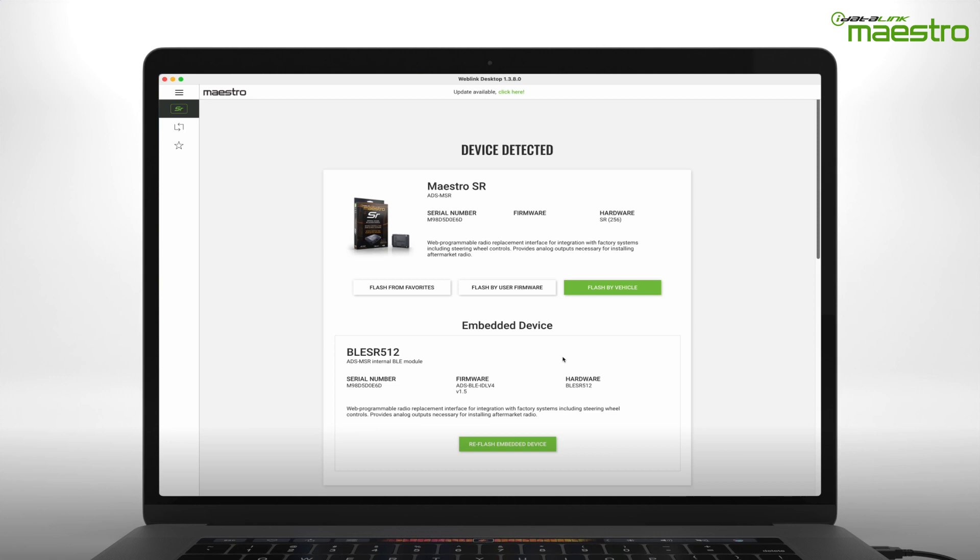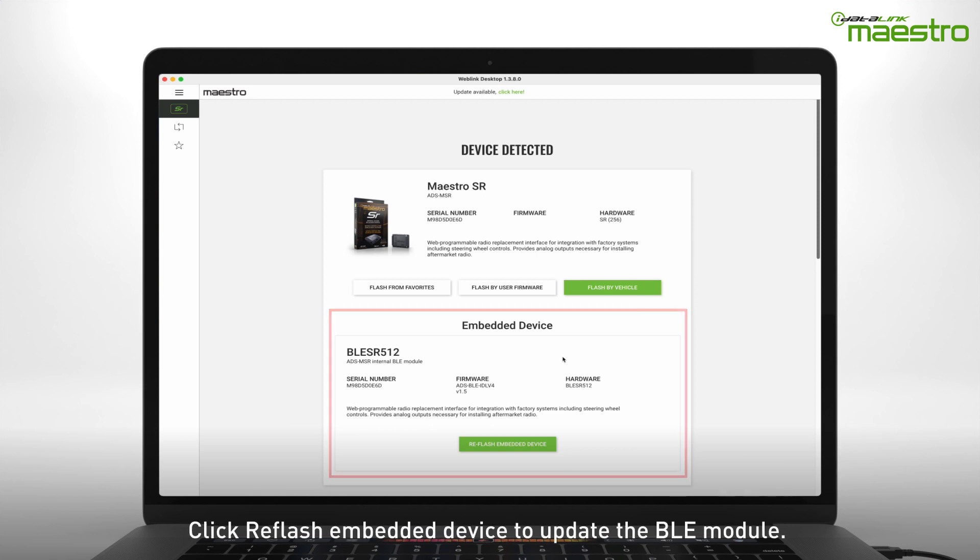Scroll to the bottom of the page where it says Embedded Device. This is the firmware for the built-in Bluetooth. To ensure the BLE is up to date, click Reflash Embedded Device.